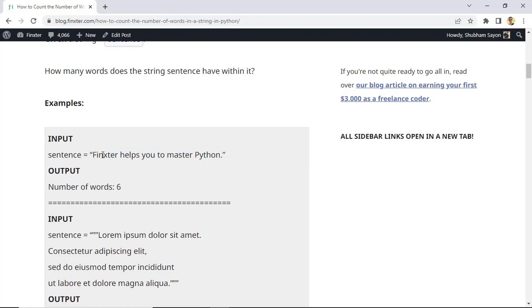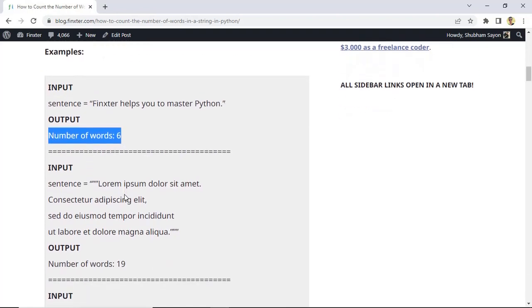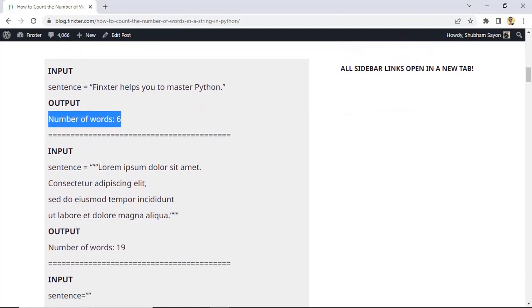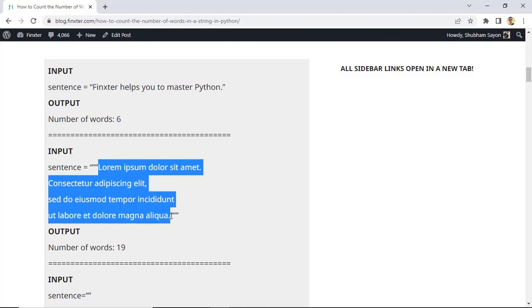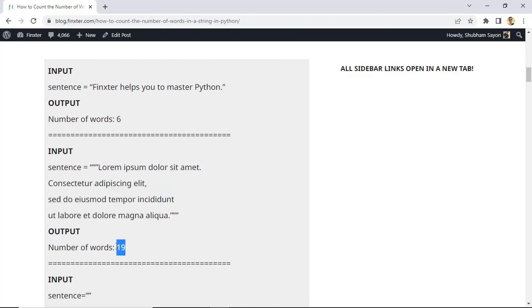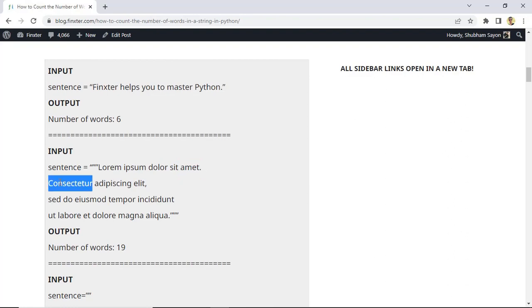If we manually count, it will be 1, 2, 3, 4, 5, and 6. Hence the number of words or the output should be 6. Now let's have a look at a multi-line string. This is a random multi-line string with some random text, and if you manually count it, you'll find that the number of words is 19. Note that after one word we have the new line character and then move on to the next word. That's how a multi-line string looks.